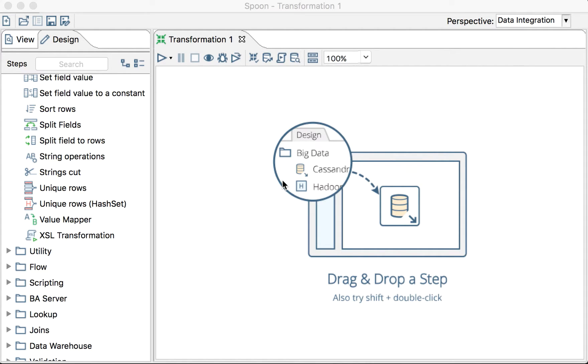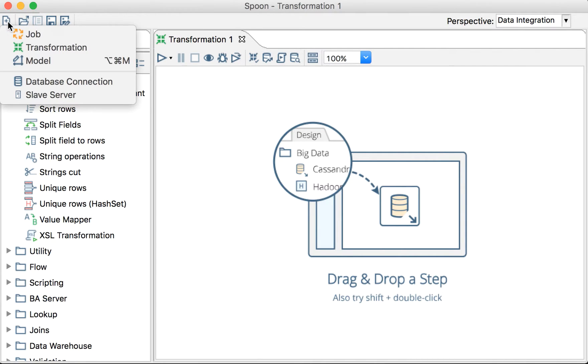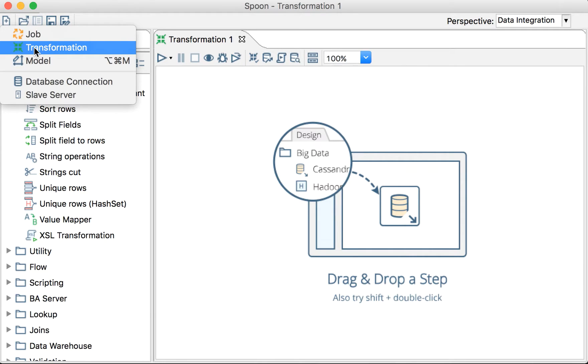When we work with Pentaho, we have two kinds of processes to create: jobs and transformations. But what's the difference between these two? Many people get confused. It's actually a little confusing, so let's try to clarify that here.